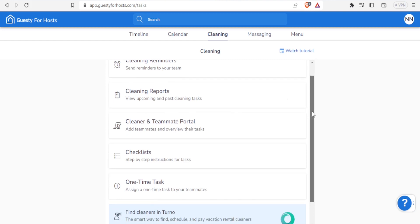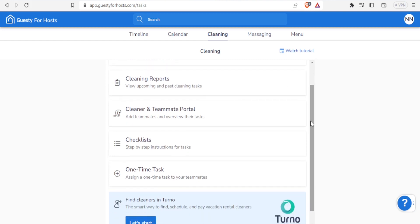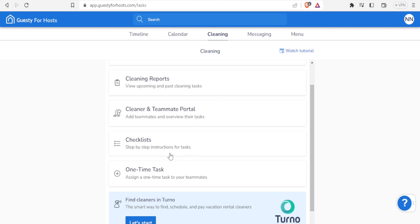Then you can also create a checklist under cleaning where you can have step-by-step instructions for the task. Maybe you need a room to be fumigated, then you need that to be clean, then you need that to be polished, you need to be arranged.